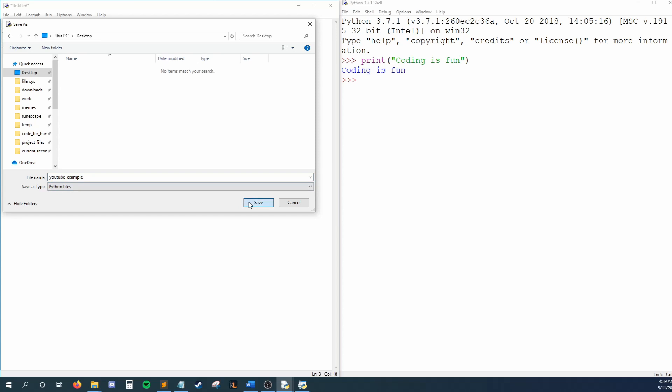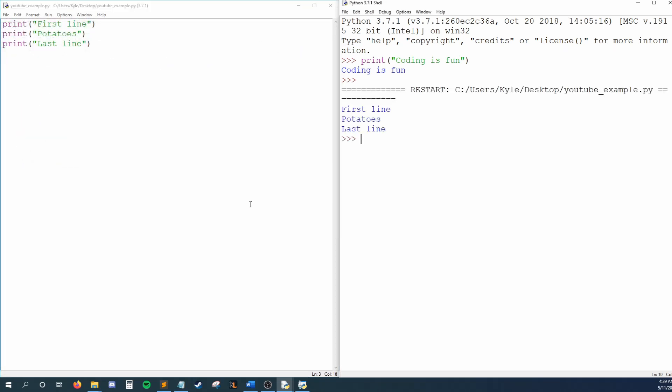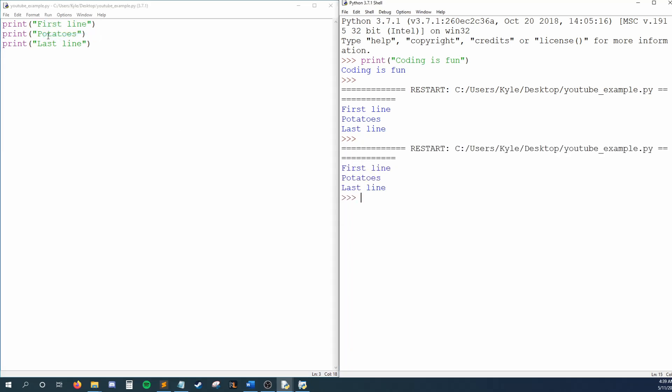We've now created our first Python file, and now Python will run it for us. Now that I've made my file and saved it, I can press Run, Run Module as many times as I want to see my code execute.